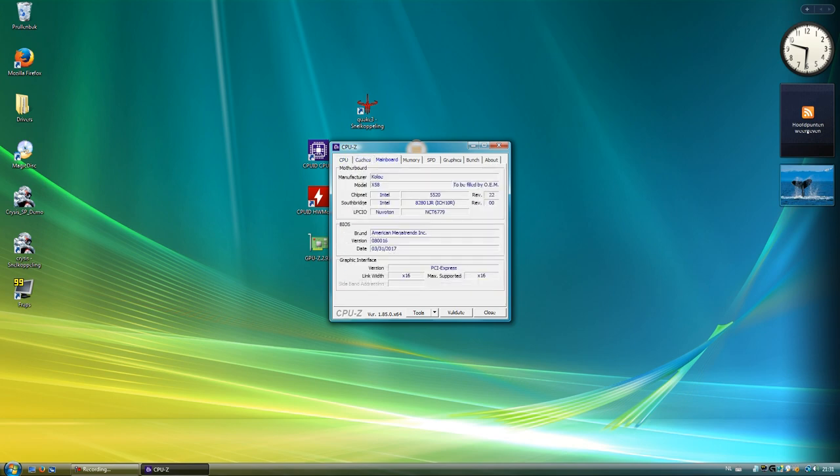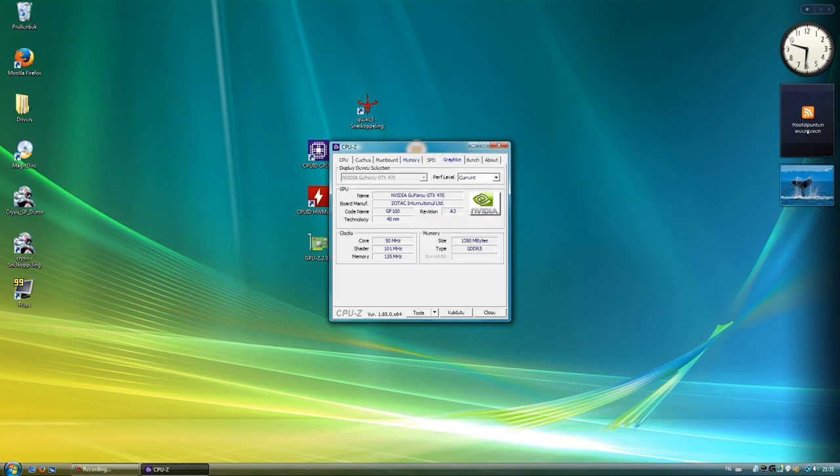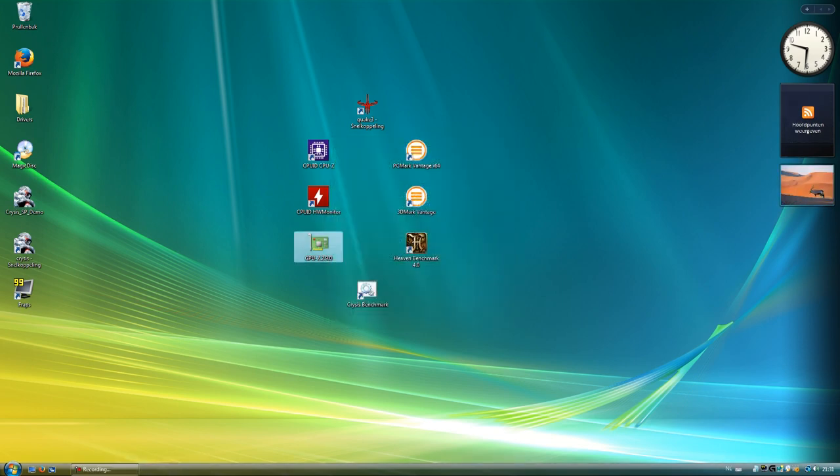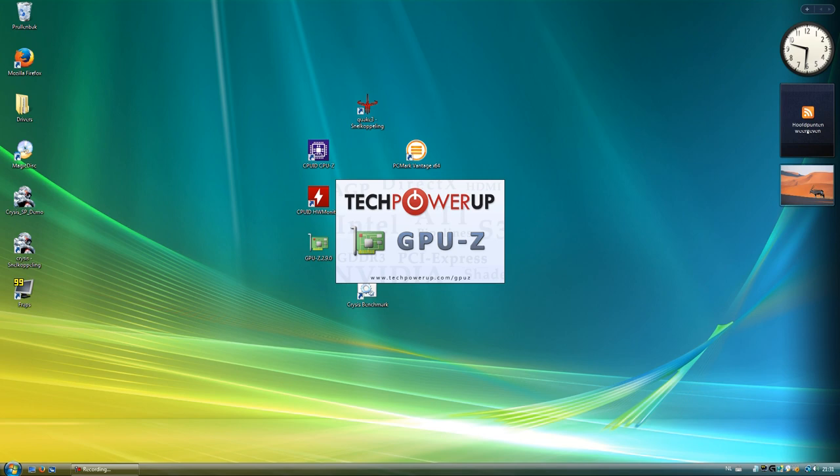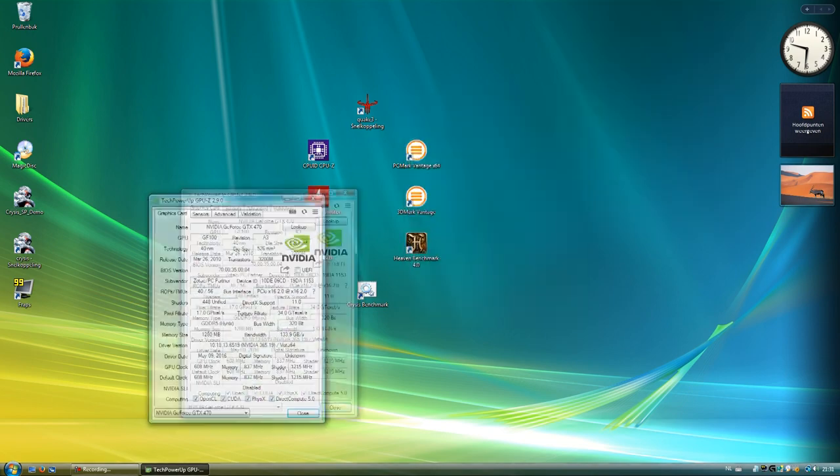The Koleo Chinese motherboard. There's the 4GB of RAM. And our Zotac GTX 470 with 1.25GB of RAM, which we can also see here in GPU-Z.